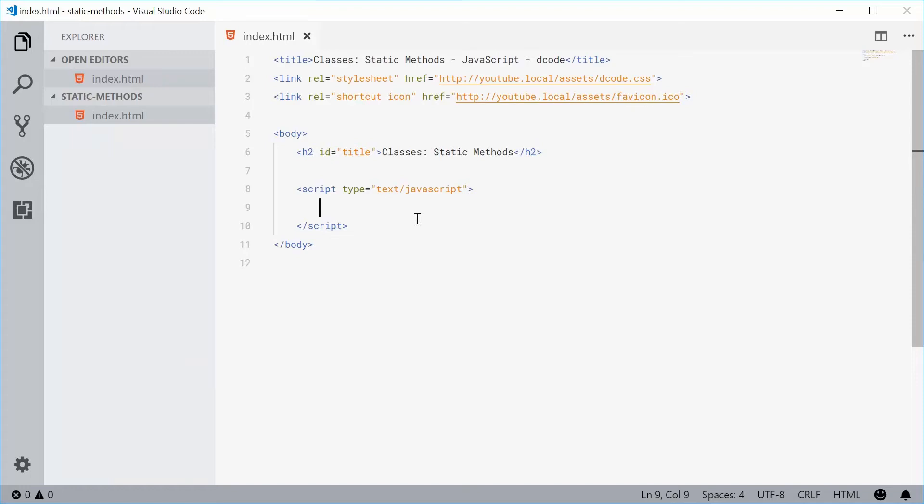How's it going guys? My name is Dom and today I want to talk about static methods in JavaScript classes.